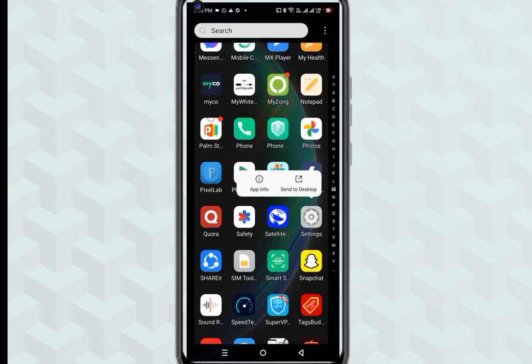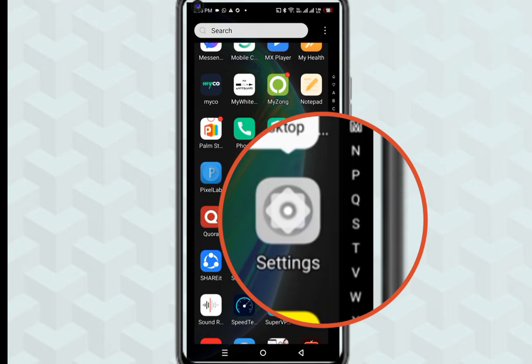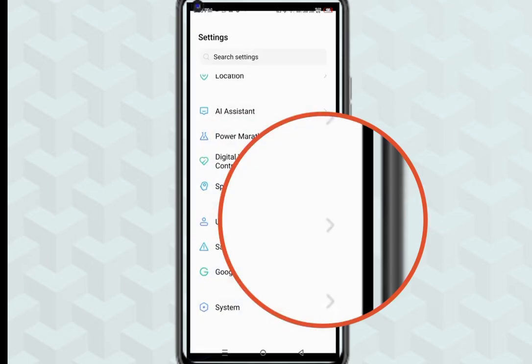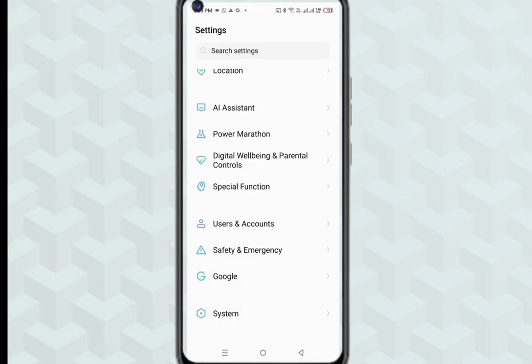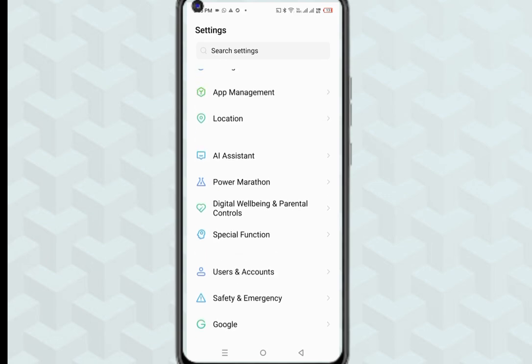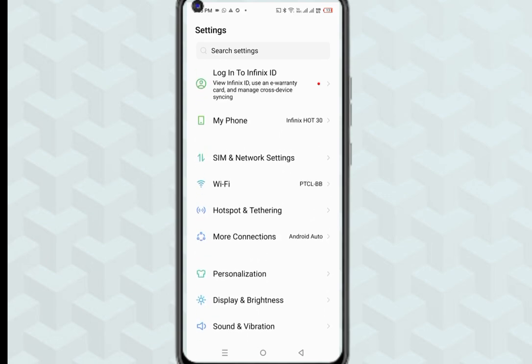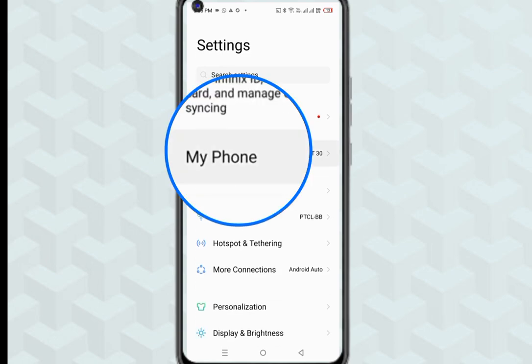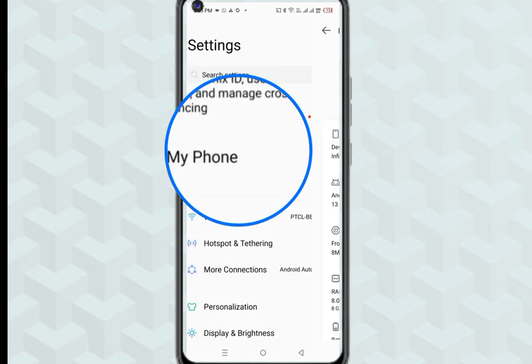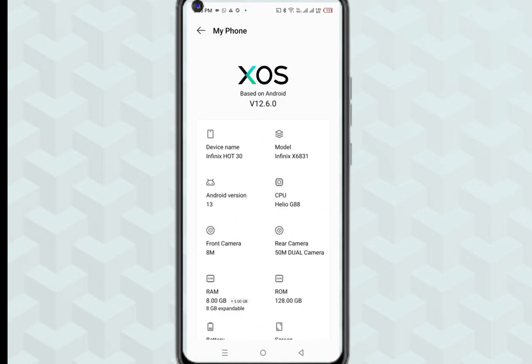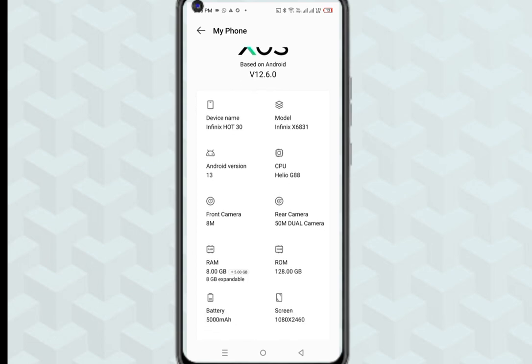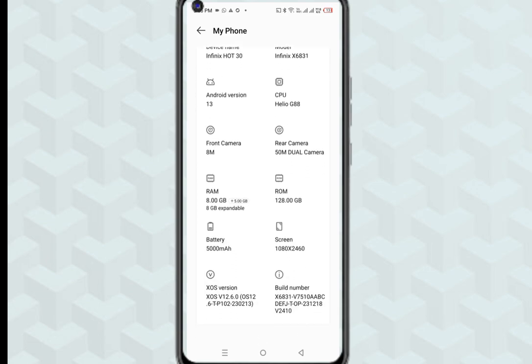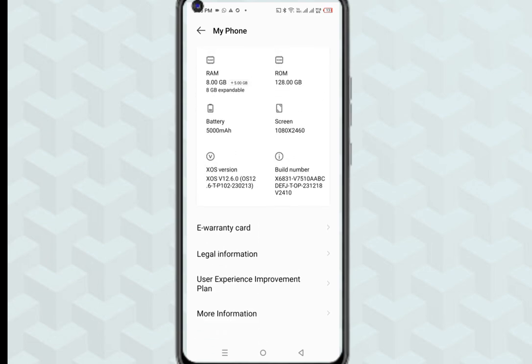Go to phone settings, following me step by step. Go to my phone. Click on build number seven times.